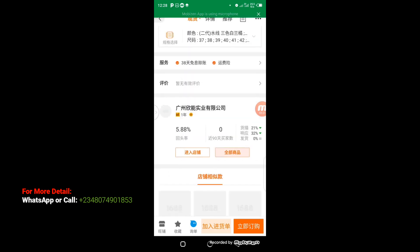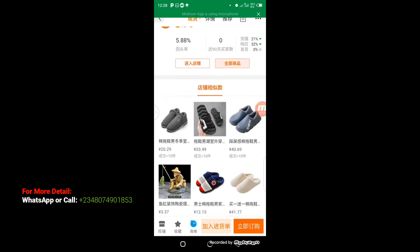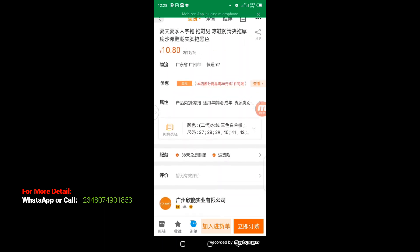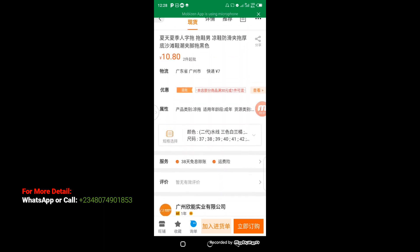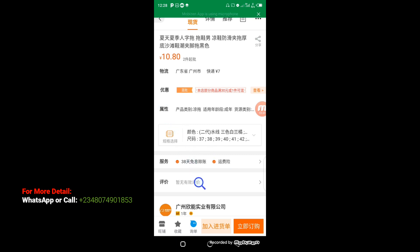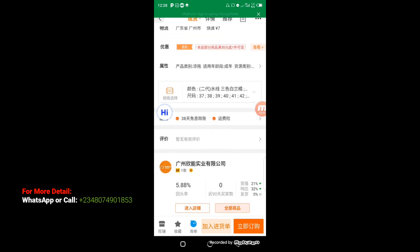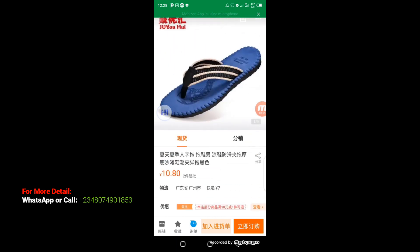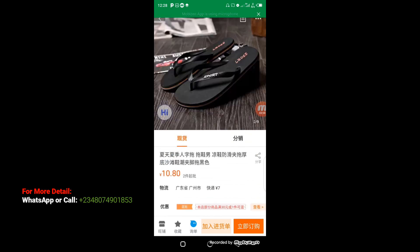This is a manufacturer on their own. Let's translate the page. Then let's check the company name and check the number of years they have been appraised. They have been rated for one year. You can swipe to check more pictures of the product.